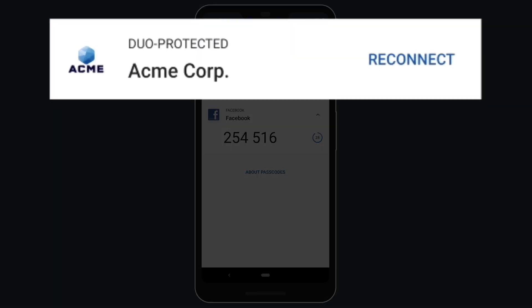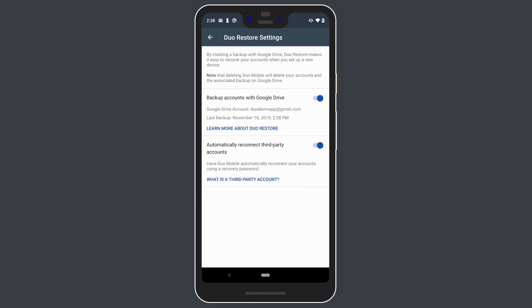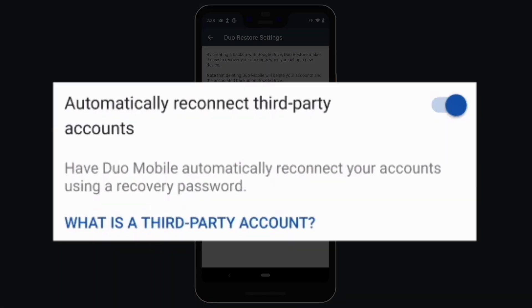Note that Duo Protected Accounts may only be reconnected using a separate process configured by your organization's Duo administrators. You may disable Duo Restore for third-party accounts at any time by disabling the toggle. If you choose to do so, then any saved backup will be discarded.